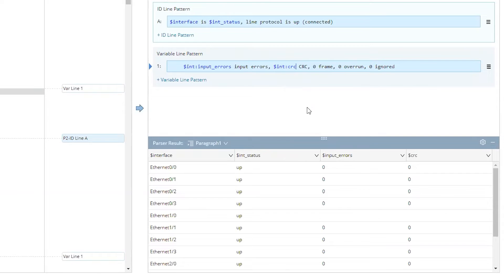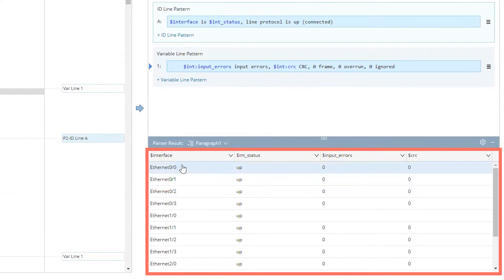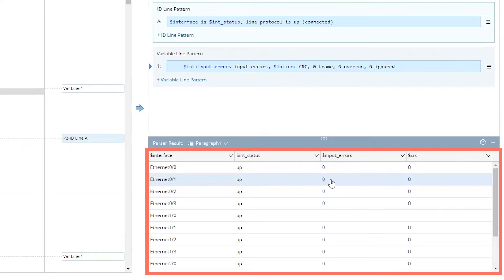In the bottom, you can see that NetBrain smartly was able to go and parse every interface with their interface status, their input errors, and their CRCs.